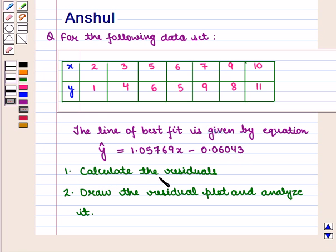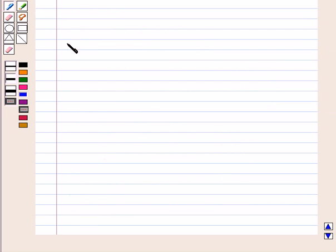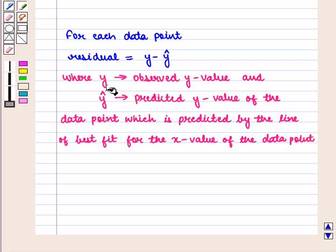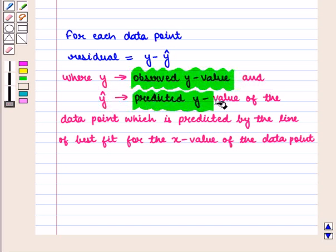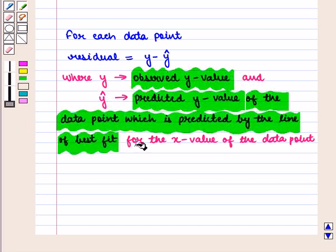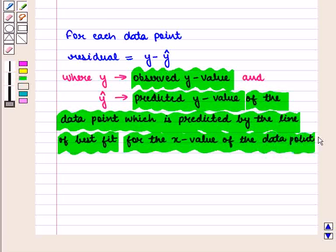The first part says calculate the residuals and the second part is to draw the residual plot and analyze it. We know that for each data point the residual is given by y minus ŷ, where y is the observed y value and ŷ is the predicted y value predicted by the line of best fit for the x value of the data point. With this key idea we shall proceed to the solution.